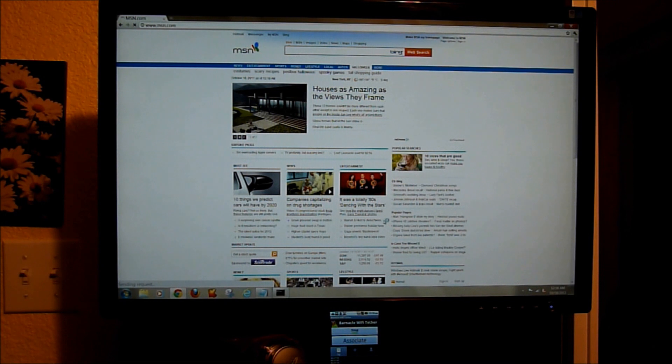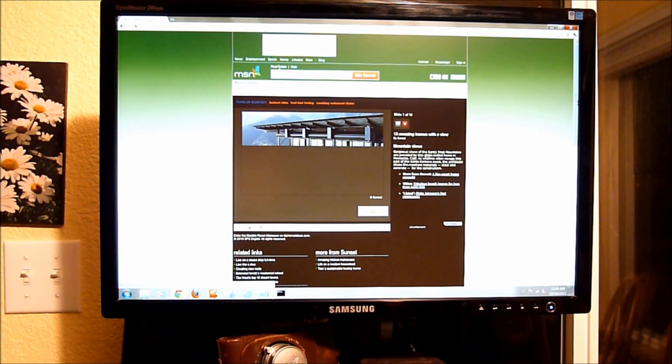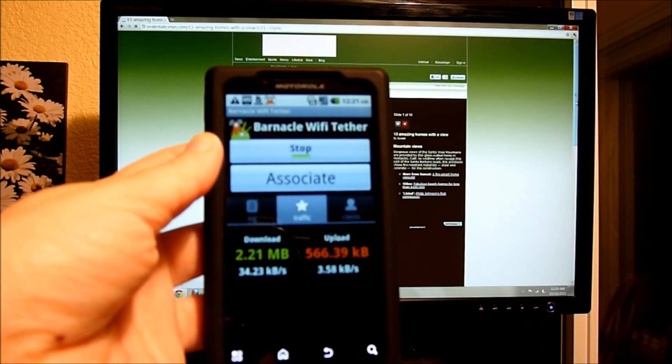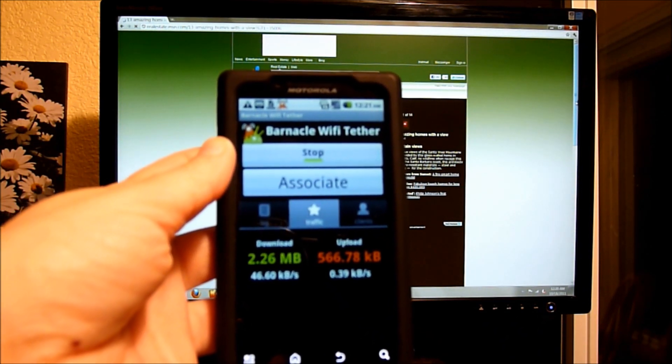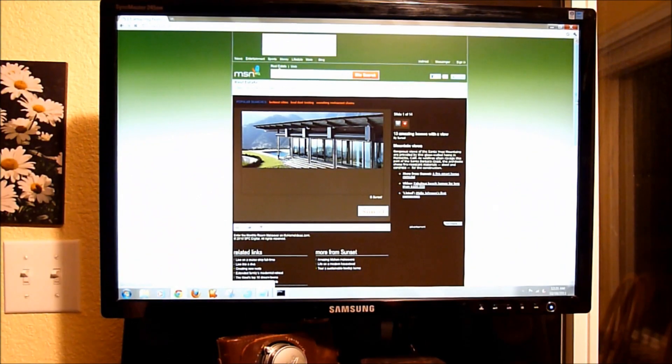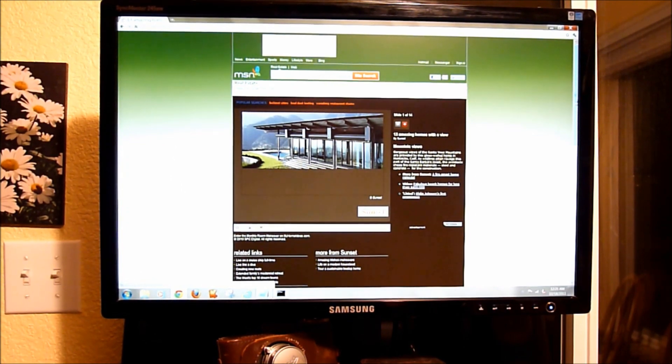And click on some stuff. Now I'm doing this on one bar service, so this is not bad. So you can see the web page loading that I clicked on last, that there is download and upload. There is activity going on. Hotspot on Motorola Triumph.